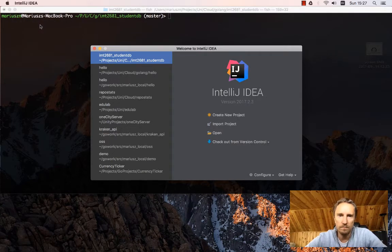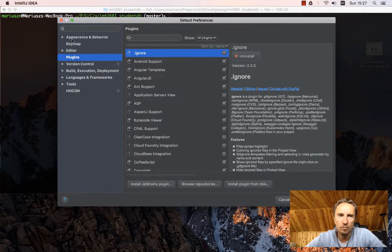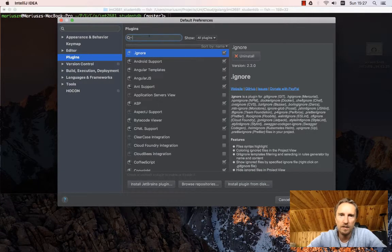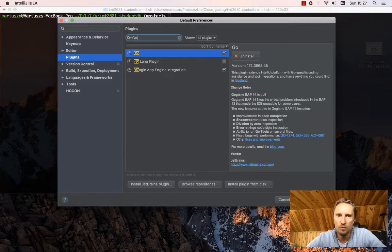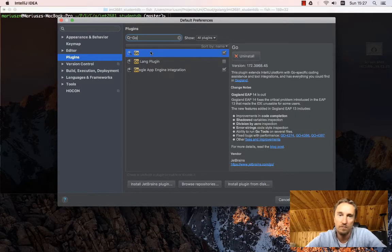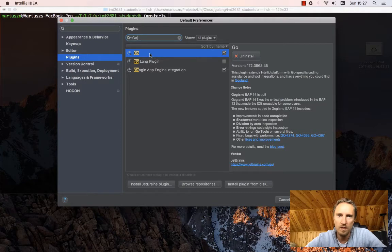Once you go to preferences, you go to the plugins tab. And then in the plugins, you have to search for all the plugins which basically have Go in the name.